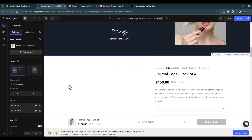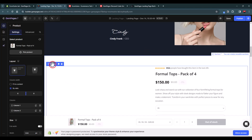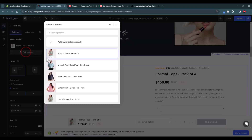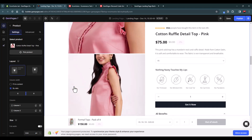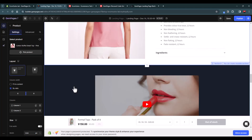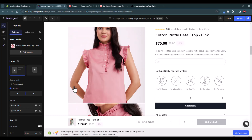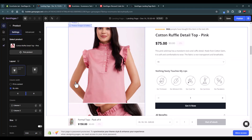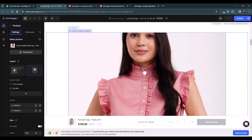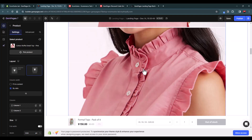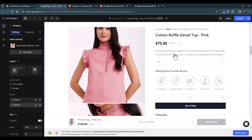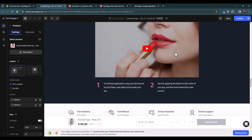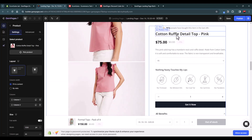From the product picker, select a product and the image will now display. The image might appear very long, so you can change the layout — for example, placing the image above. If a layout doesn't look right, just revert it. You can keep customizing until it looks good.